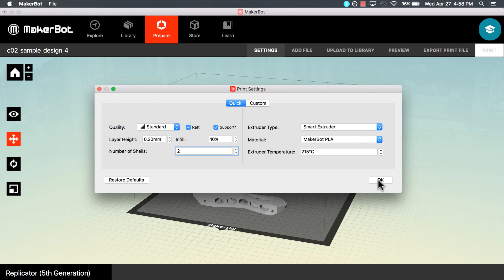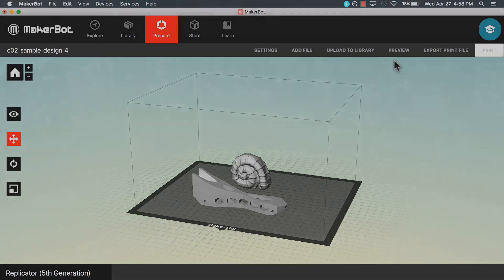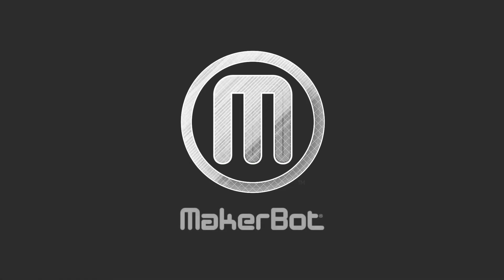Now that we have selected our print settings, in our next video, we will look at how to export files from MakerBot Desktop.